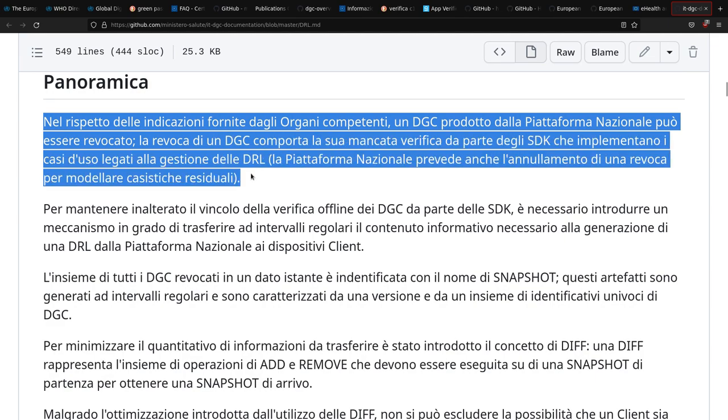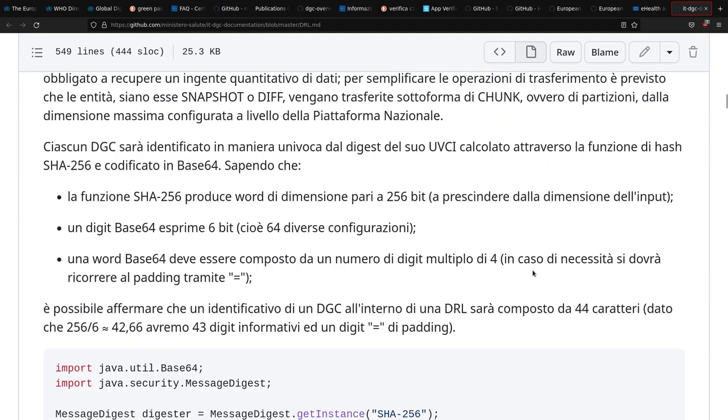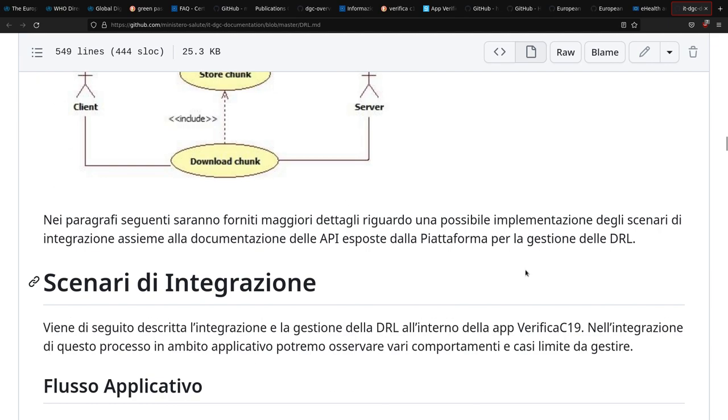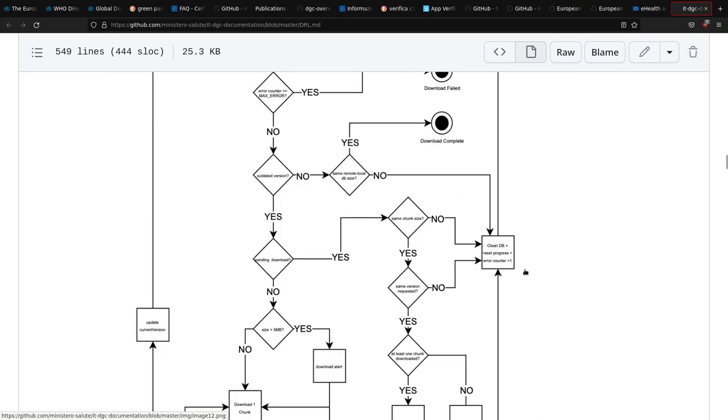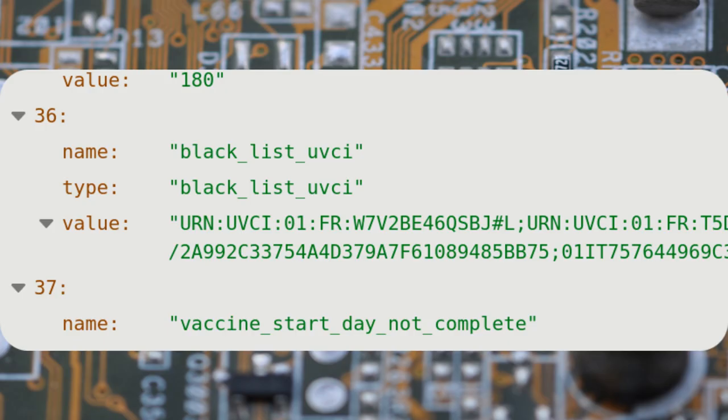Something that was not part of the original specifications, and was added later on, was to revoke a certificate for some reason through a remote blacklist. A reinstate function is also available. This feature is very powerful and possibly dangerous in my opinion.